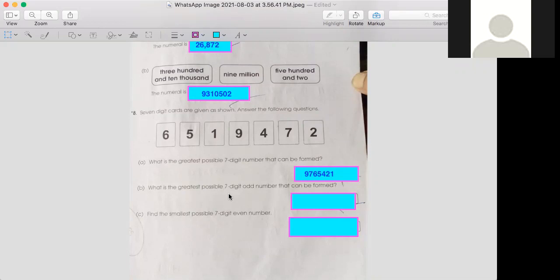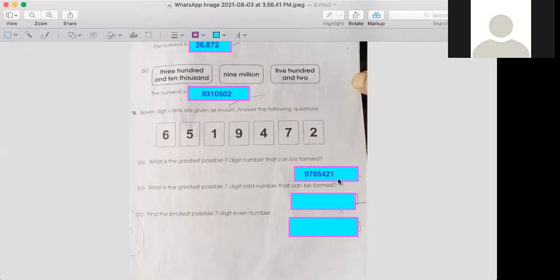Now what you have to make is an odd number. If you see this number, this is also an odd number. What are odd numbers and even numbers? Even numbers are those which are divisible by two, and odd numbers are not divisible by two.